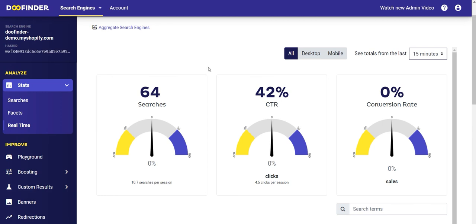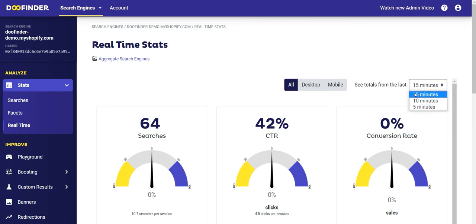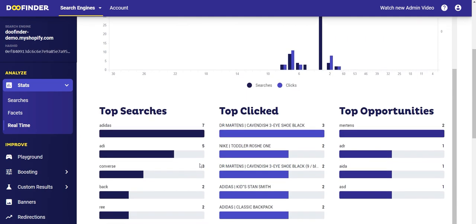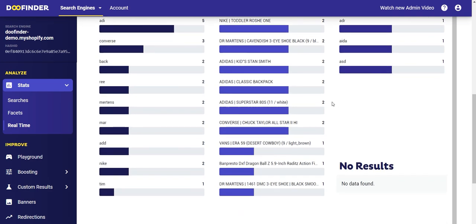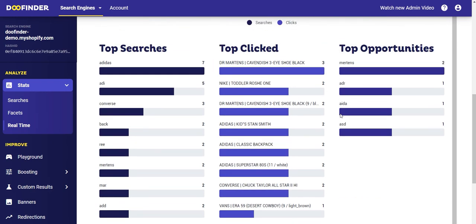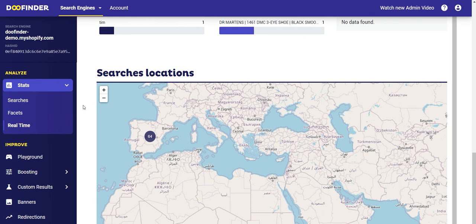Let's go to the last part within the Analyze section: Real Time. This is a section very similar to Stats, but with a very important difference — instead of filtering by days or months, it allows you to filter by the last 5, 10, or 15 minutes. You have the Top Clicked Searches, Top Opportunities, and No Results tabs. You can see this data based on people who are searching in real time. This feature is very useful for campaigns such as Black Friday, exceptional days, or moments where you plan to have a lot of traffic in your online store.